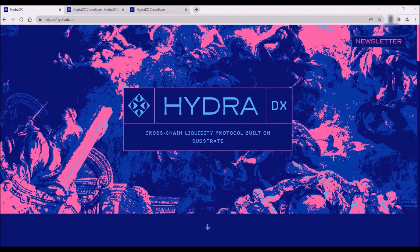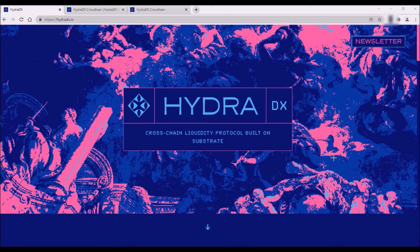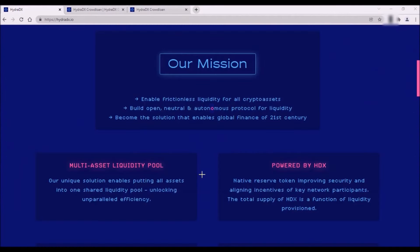HydraDX is a cross-chain decentralized exchange built on Polkadot. Hydra will help new crypto projects distribute tokens to their communities along with the initial price discovery of their native tokens. Hydra will serve as a gateway to liquidity for all new networks on Polkadot. Hydra aims to enable frictionless liquidity for all crypto assets by building the first of its kind, a new type of multi-asset liquidity pool called Omnipool.